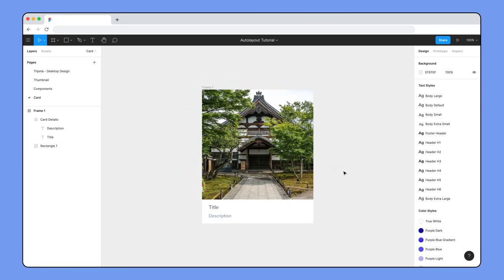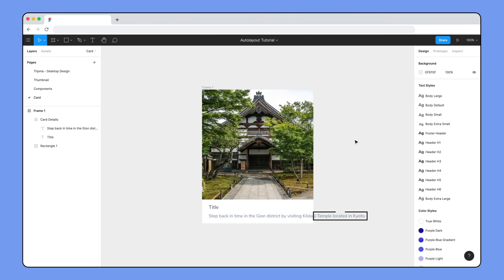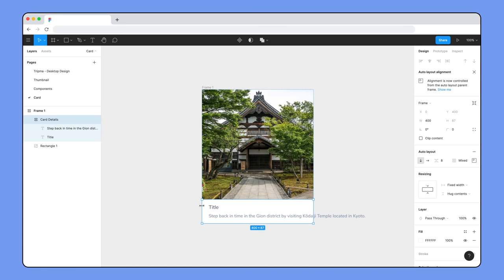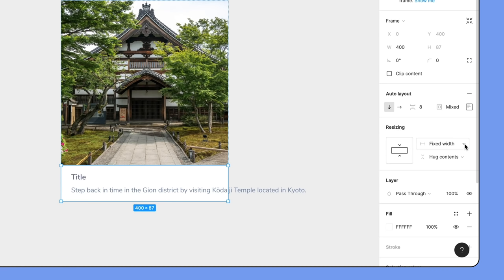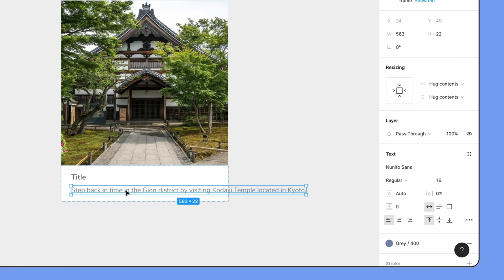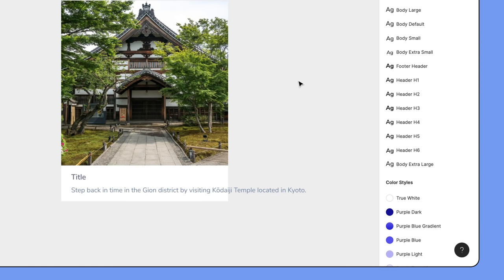If we were to enter a long description for this card, the text would continue to the outside of the card's boundaries. Because the card details frame is set to fixed width, it won't grow to accommodate the text. And because the text is set to hug contents, it doesn't wrap to a new line.